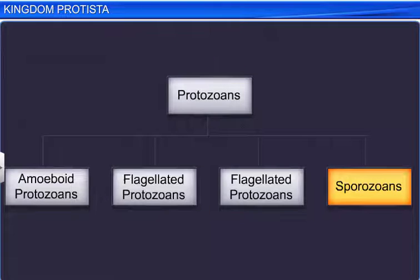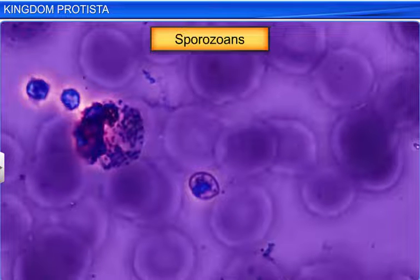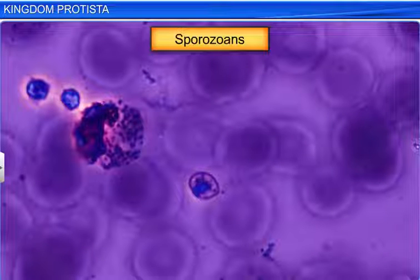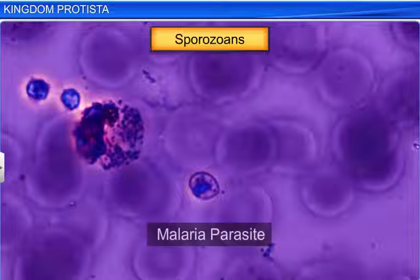Lastly, sporozoans are organisms that have an infectious, spore-like stage in their life cycle. Plasmodium is the most famous sporozoan. It causes malaria in humans and is also known as the malaria parasite.